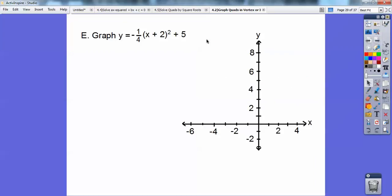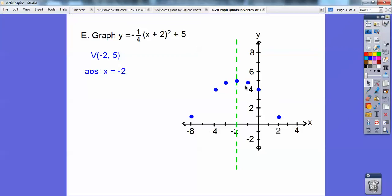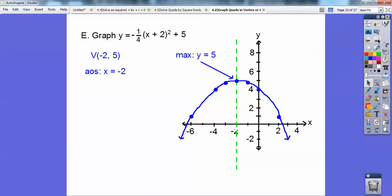Let's graph this one. The vertex is at opposite, same — so (negative 2, 5). It's opening down. Going over 1, it goes down a fourth of 1 squared. Over 2, 2 squared is 4 but only a fourth of that is 1. Over 3, 3 squared is 9 and a fourth of that is 4 and a half. Over 4, 4 squared is 16 and a fourth of that is down 4, bringing me to positive 1. Connect them up and the maximum is at y equals 5.